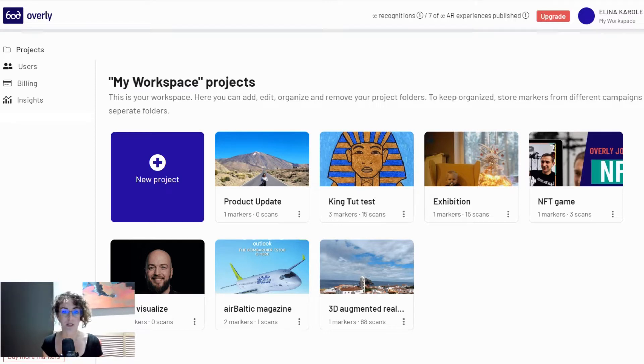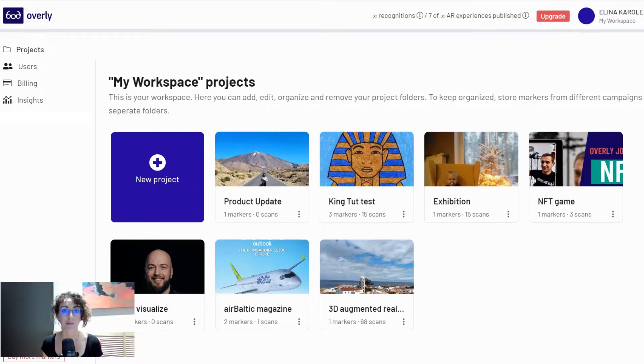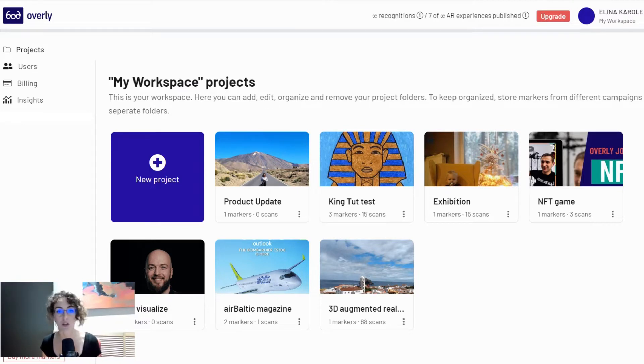People will be able to view these augmented reality experiences that you create just by opening a hyperlink on their web browser, so you can share it via a QR code or just by link.